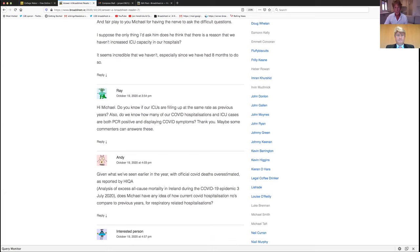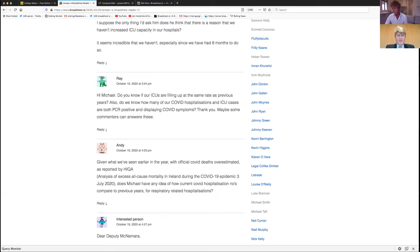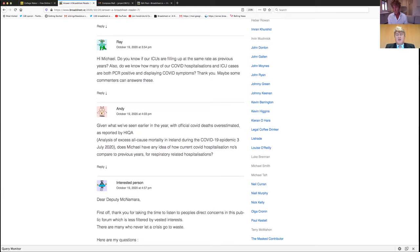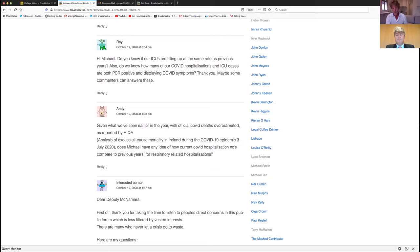Ray asks, do you know if our ICUs are filling at the same rate as previous years? I think they are. I know the Cork one was at capacity last weekend, but that wasn't really due to COVID. There were either one or two COVID patients in it, but the rest of them were non-COVID patients. Our ICUs are typically operated at 100% capacity.